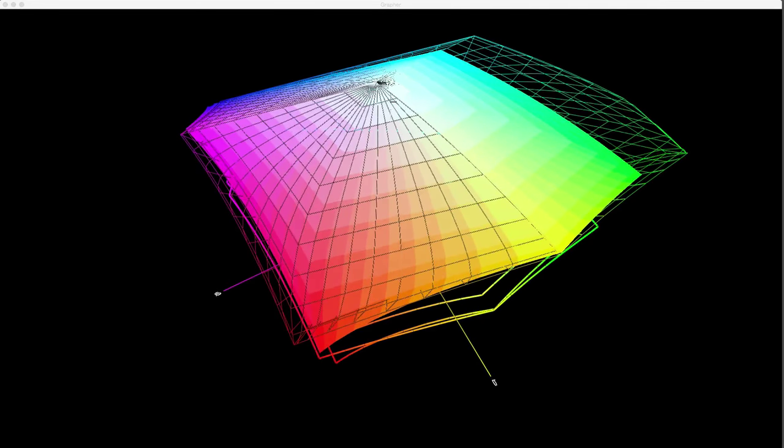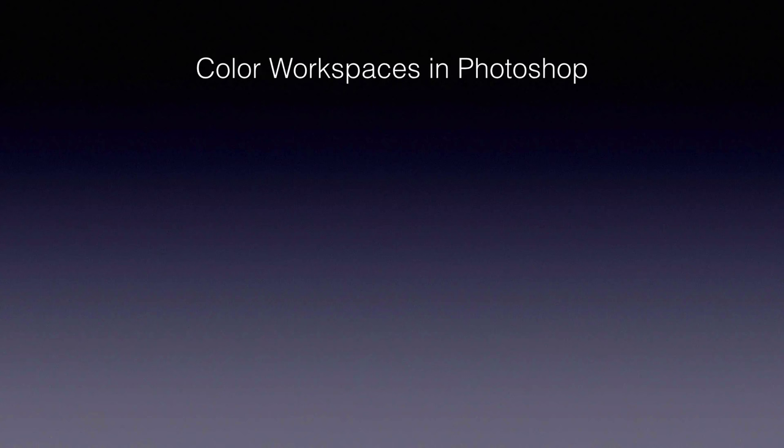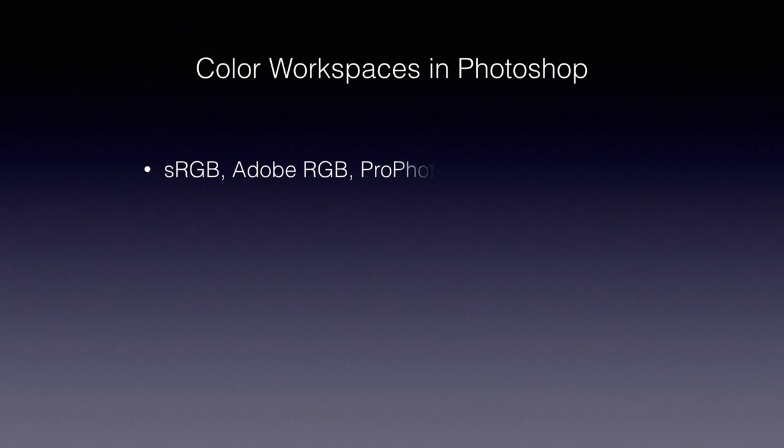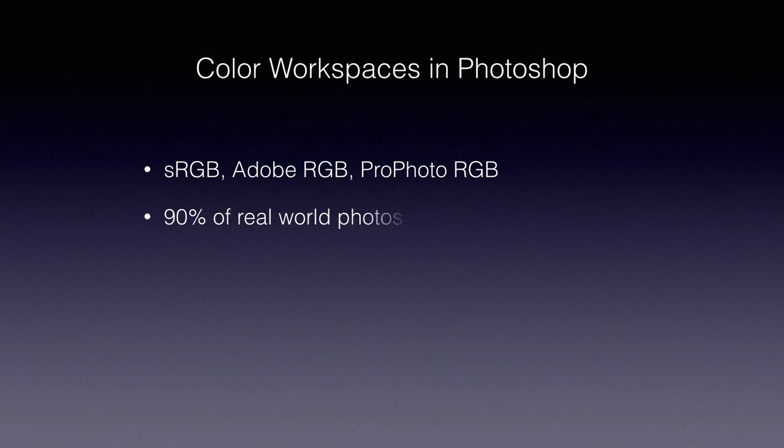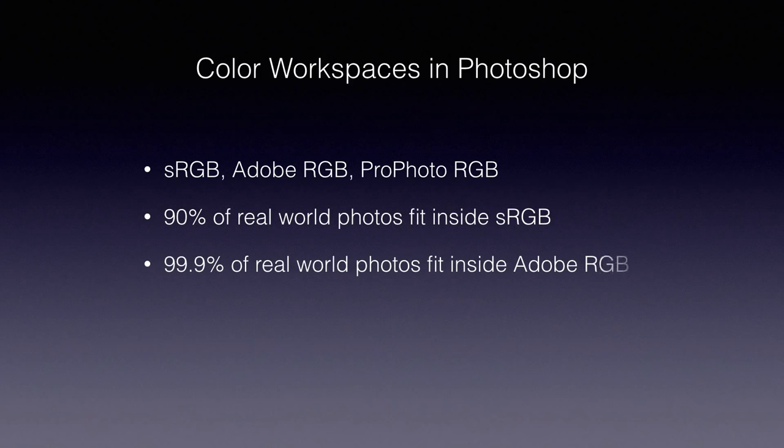So color workspaces in Photoshop, to review, our color space choices are from smaller to larger, sRGB, Adobe RGB, and ProPhoto, with ProPhoto significantly larger. About 90% of all real world photo imagery falls comfortably within sRGB. Most natural colors just aren't that saturated, and they can't be successfully rendered in sRGB. For the remaining 10% of very saturated reds and greens, Adobe RGB is perfectly adequate.